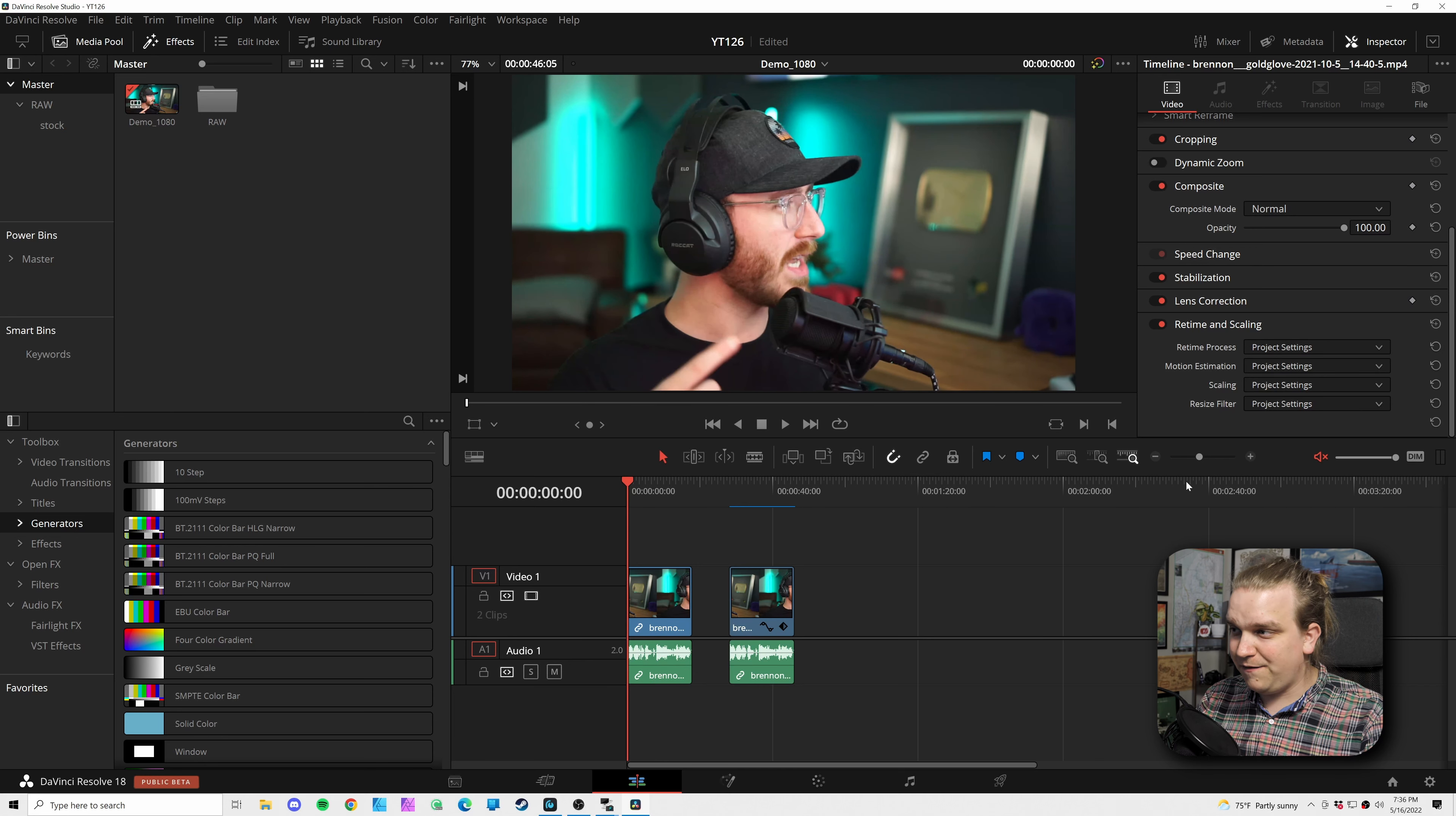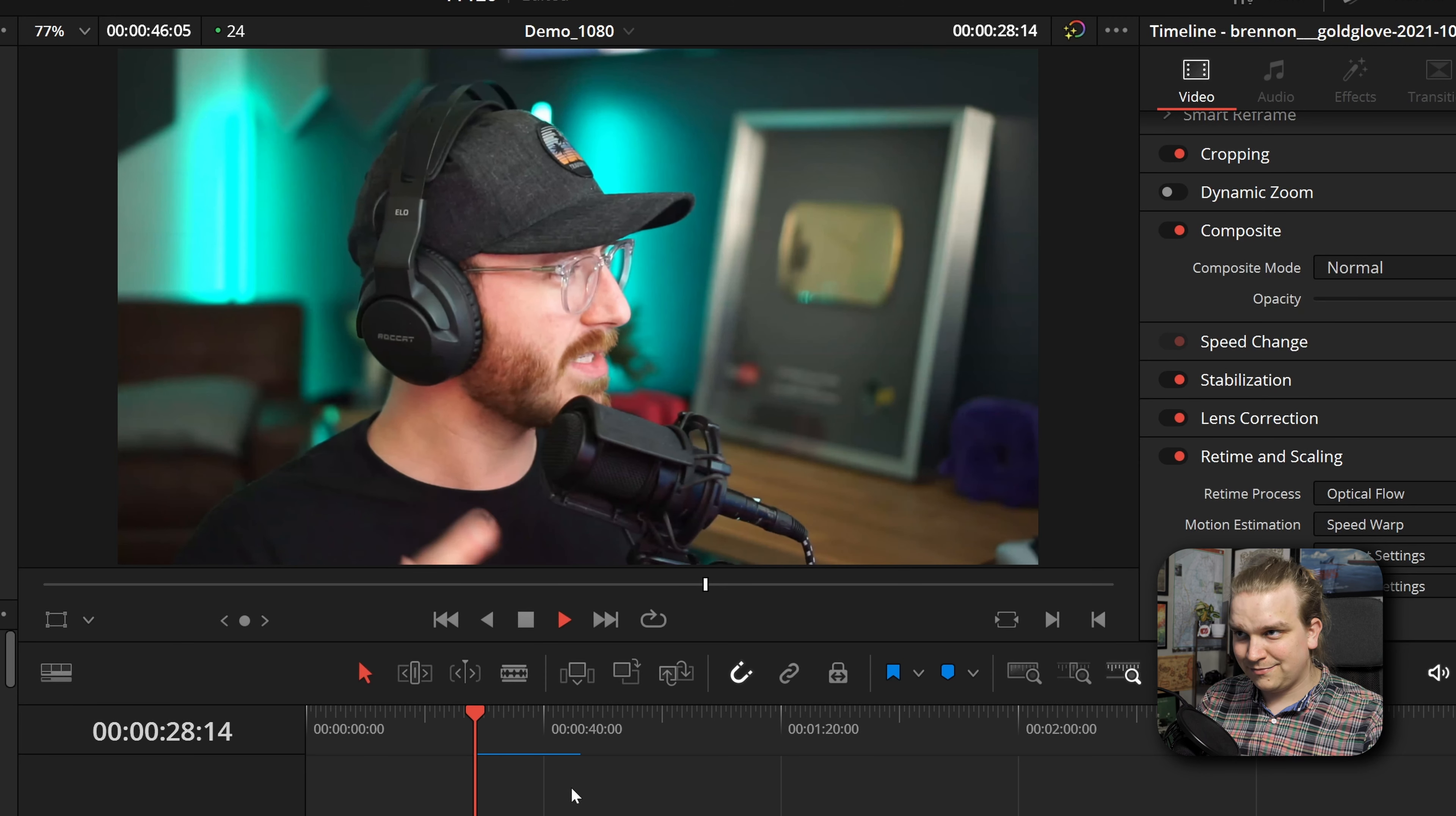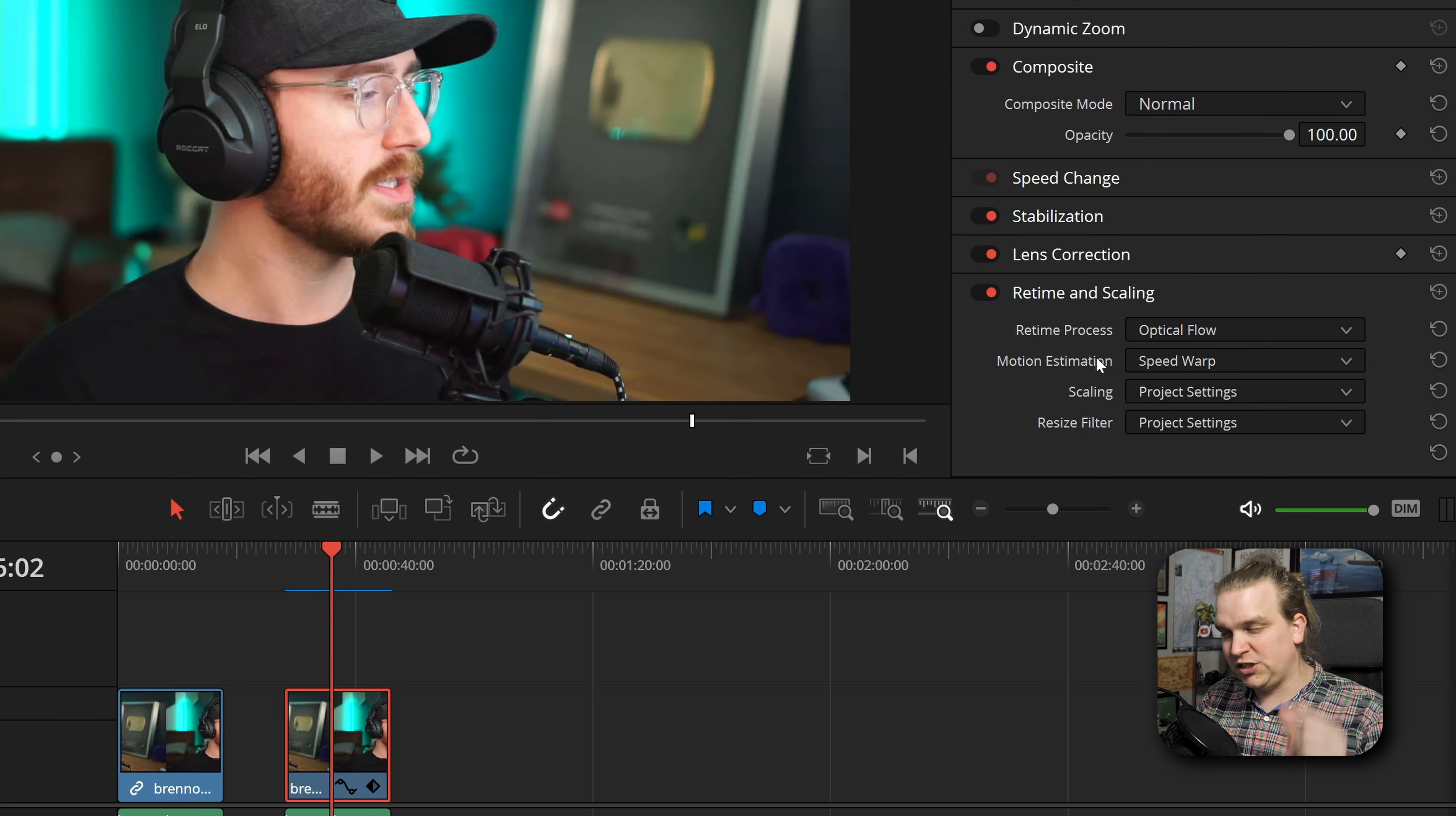Because of the tools here, I was able to take a video from this: 'I self-motivated really well to do it. Like, I wanted to make better videos because I enjoyed watching them.' To this: 'I self-motivated really well to do it. Like, I wanted to make better videos because I enjoyed watching them.' I have a separate version of the clip here. And all I had to do was set this retime process to optical flow and the motion estimation to speed warp.